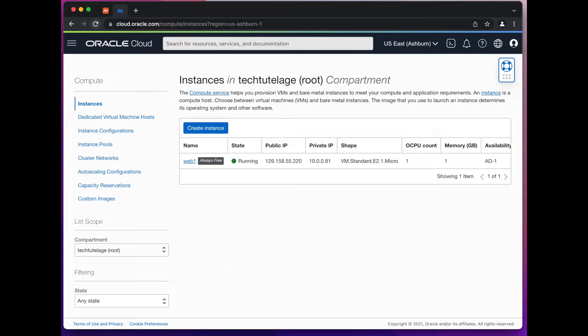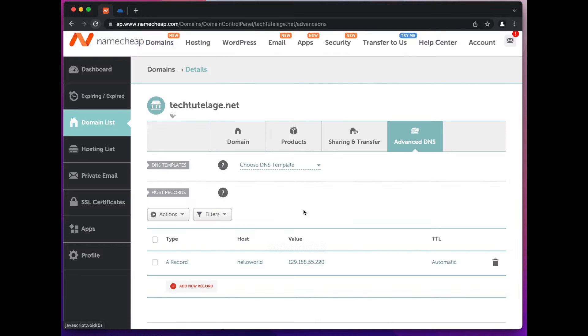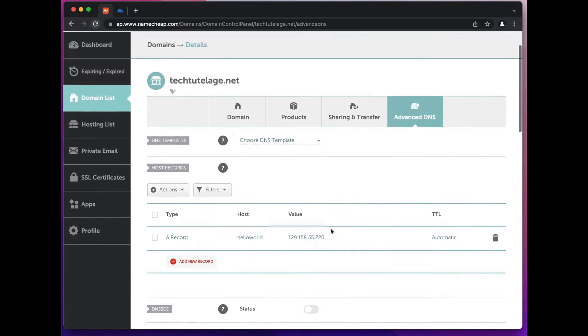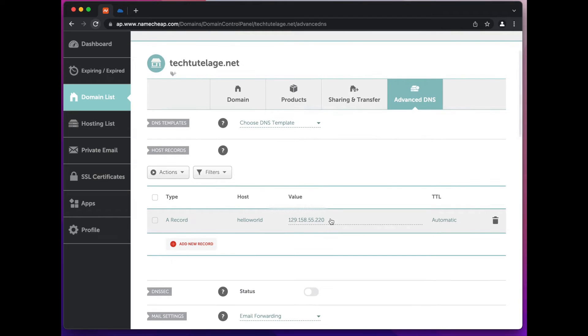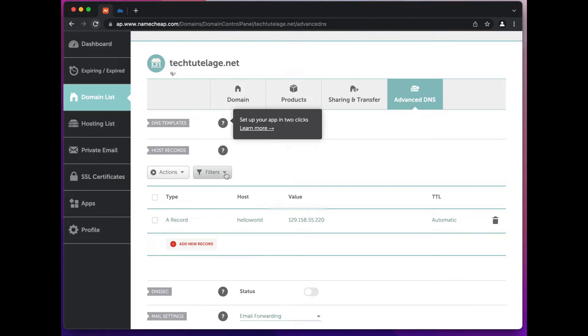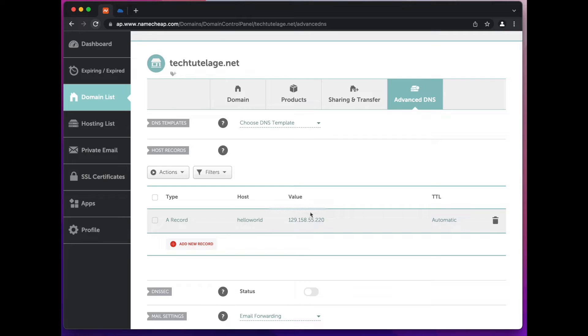Now to begin today, the first thing that you want to do is go to your domain registrar and create a DNS record so it points to your Oracle server or whatever server you're using. So I already did that - I went here and for my techtutelage.net domain I pointed a subdomain helloworld to the IP that we reserved last week.